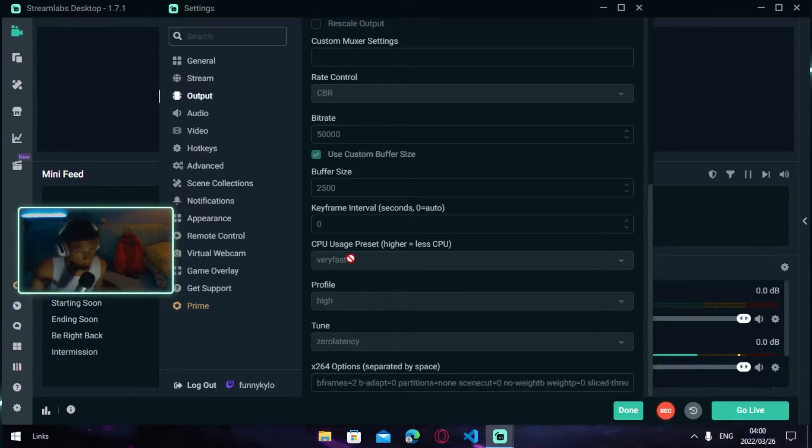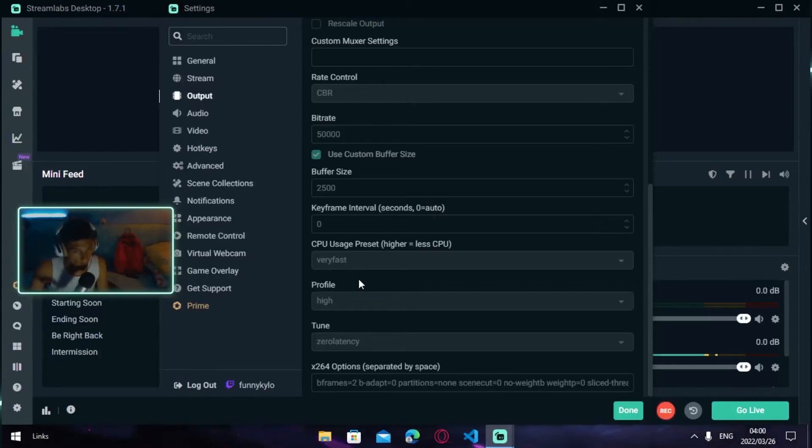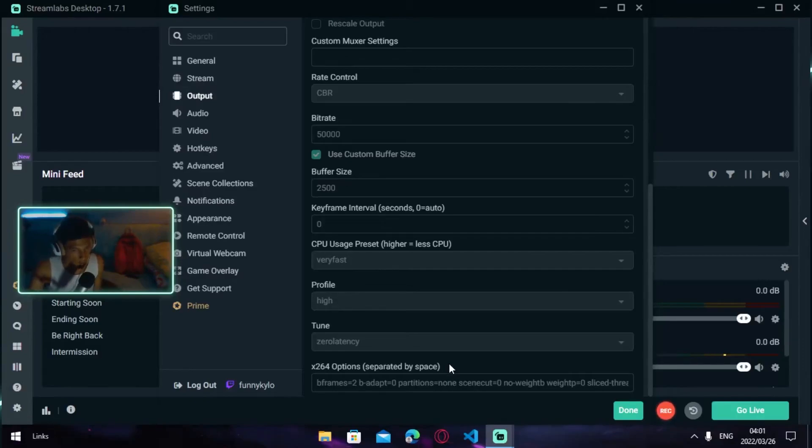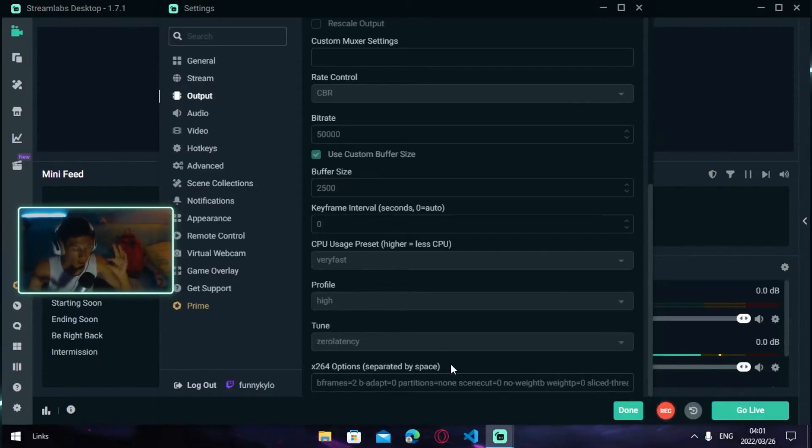Your Profile should be on High. Your Tune should be on Zero Latency. And basically the last thing, here comes the most important part. I coded something and it works so damn nice.